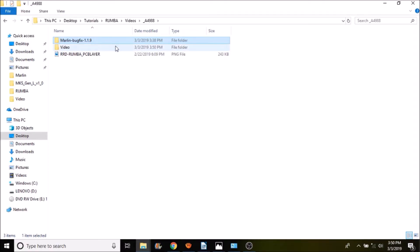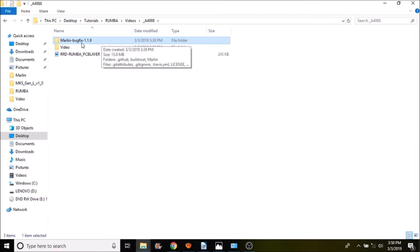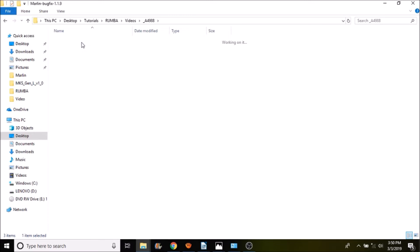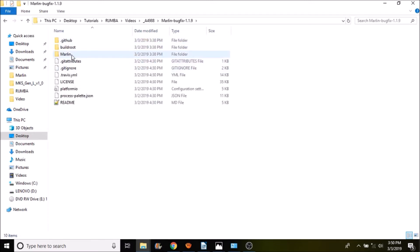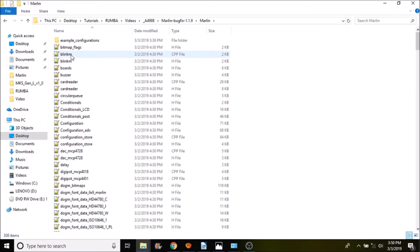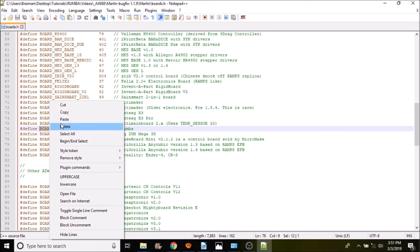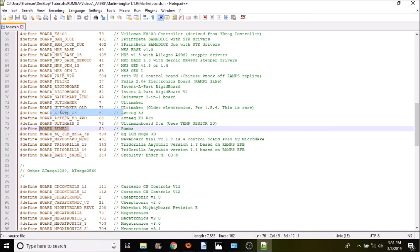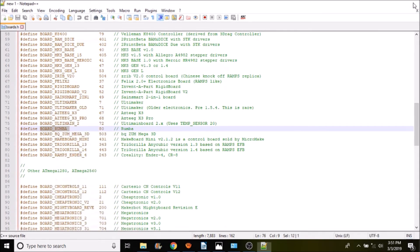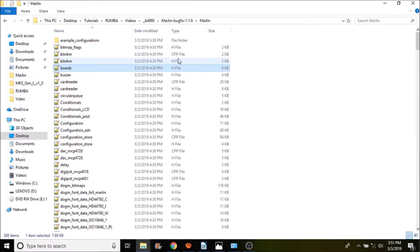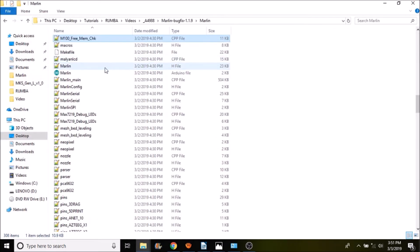Okay, the first thing that we want to do is we want to open up the Marlin-bugfix-1.1.9. Inside here we want to open up the Marlin subfolder and we want to open up boards. Now inside boards I have highlighted board underscore Roomba. We're going to copy that and we're going to close out of there. And then we're going to press M on the keyboard and we're going to open up the Marlin.ino file.